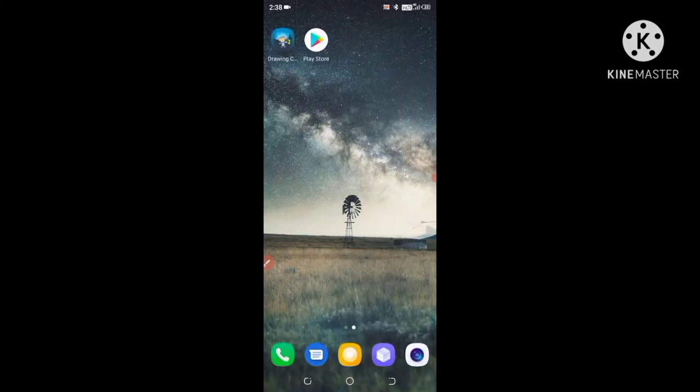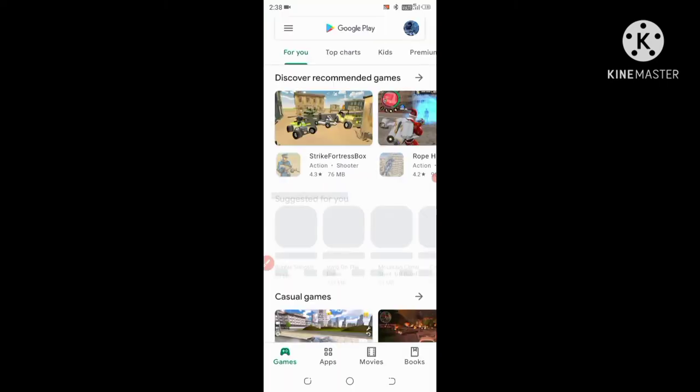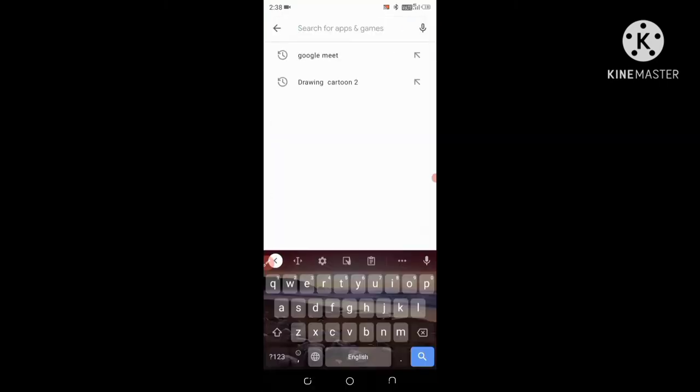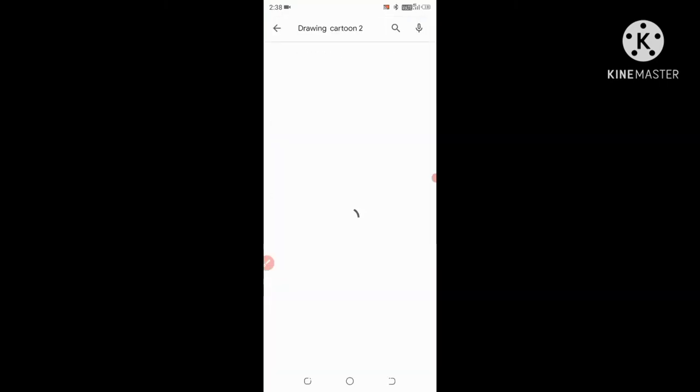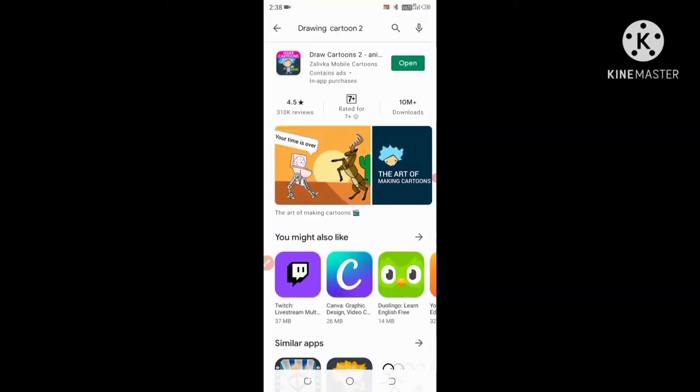So through that process we can see the country name. Now I am opening Drawing Cartoon 2 on my phone. I have downloaded it, so I press open.